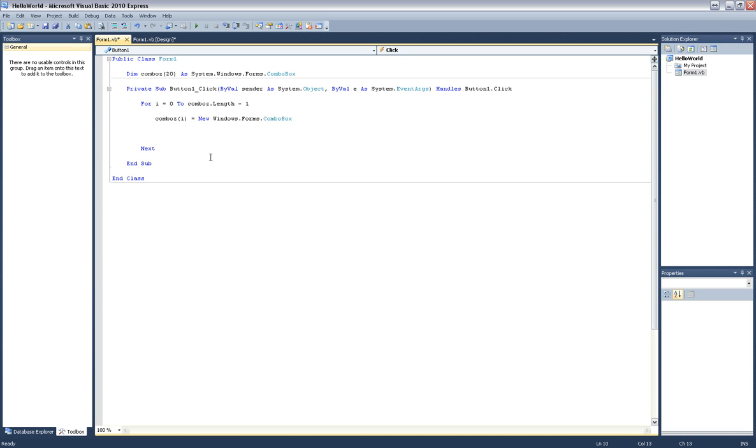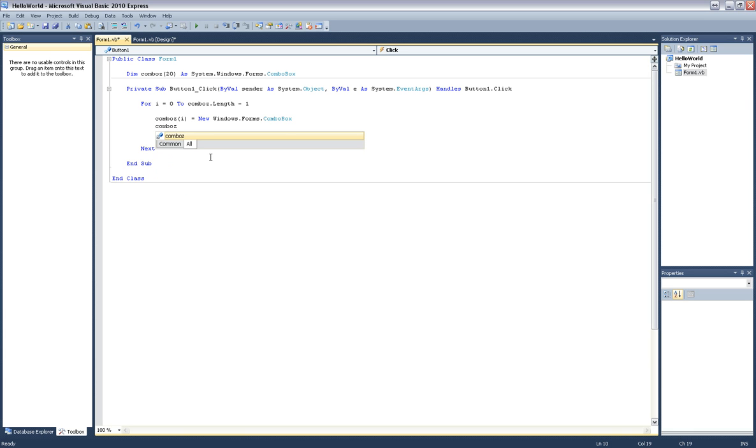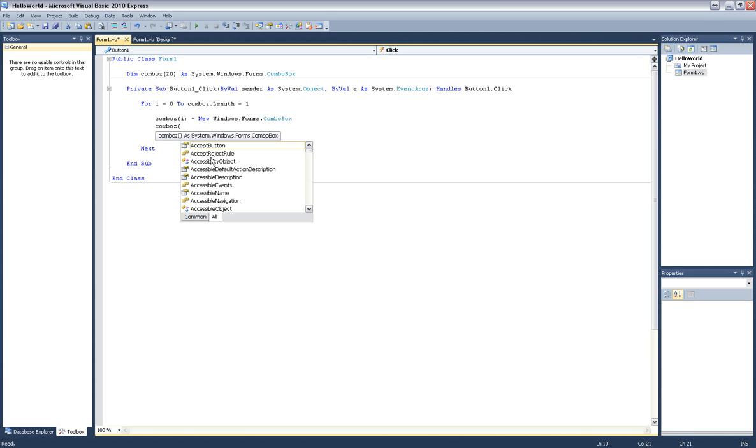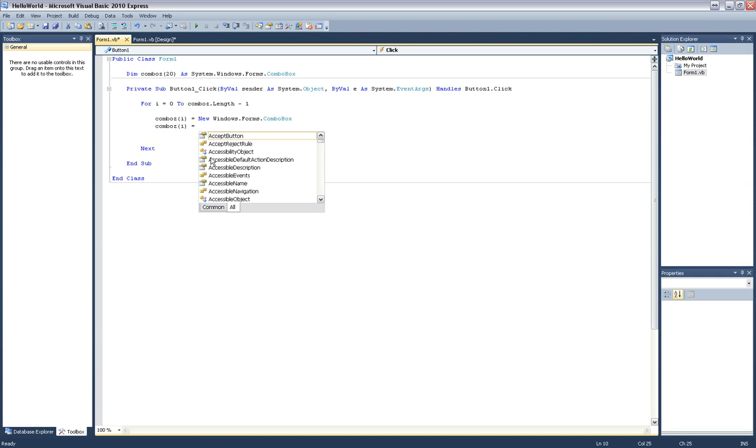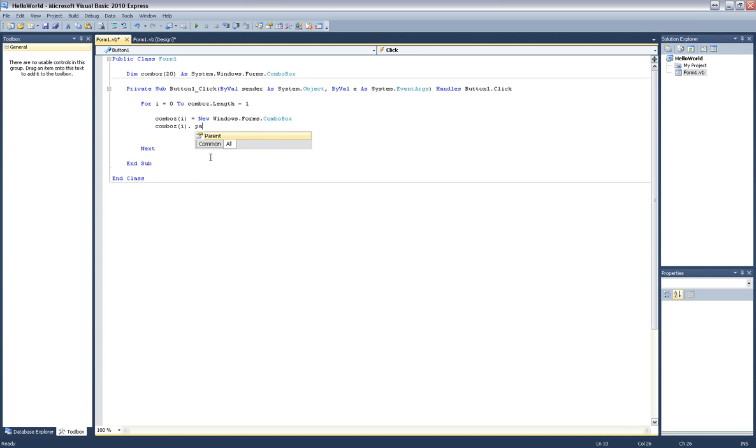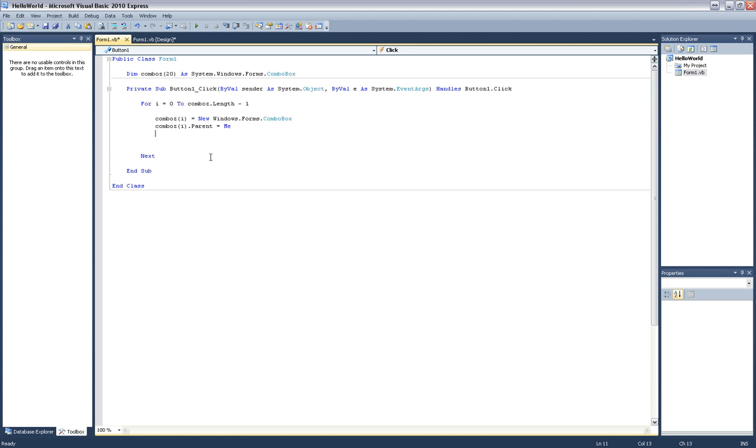There's a couple more things we've got to do to make the combo box appear. And that is combos dot I dot parent equals me. And that basically says this form is the parent of these combo boxes.